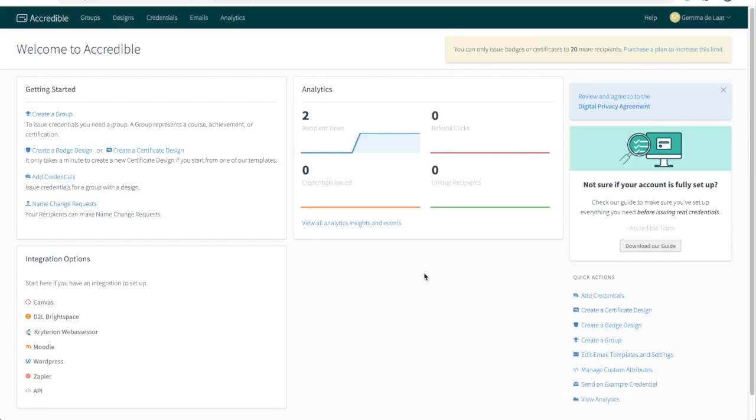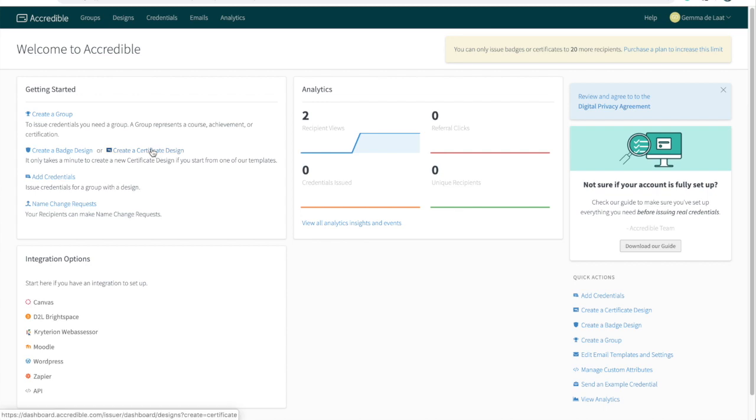After opening an account, the first thing that you'll want to do is to create a design. Now for the purpose of this video, I'm going to stick to certificates, but the process for creating badges is very similar. Let's go to create a certificate design.